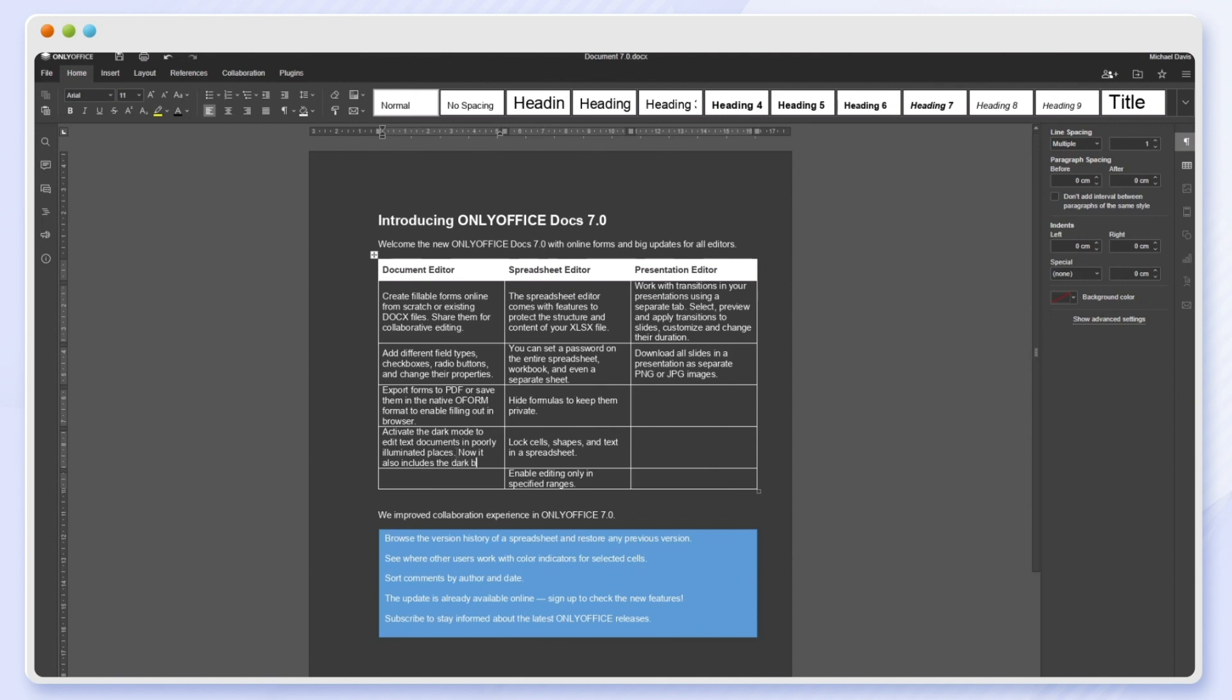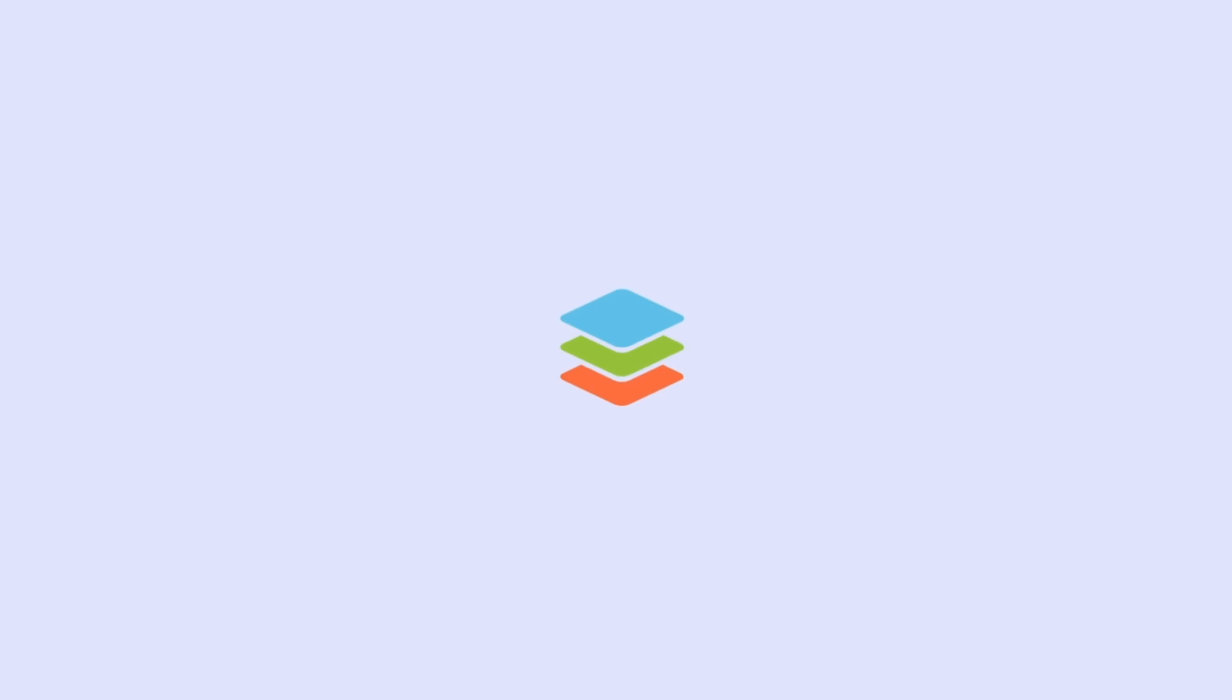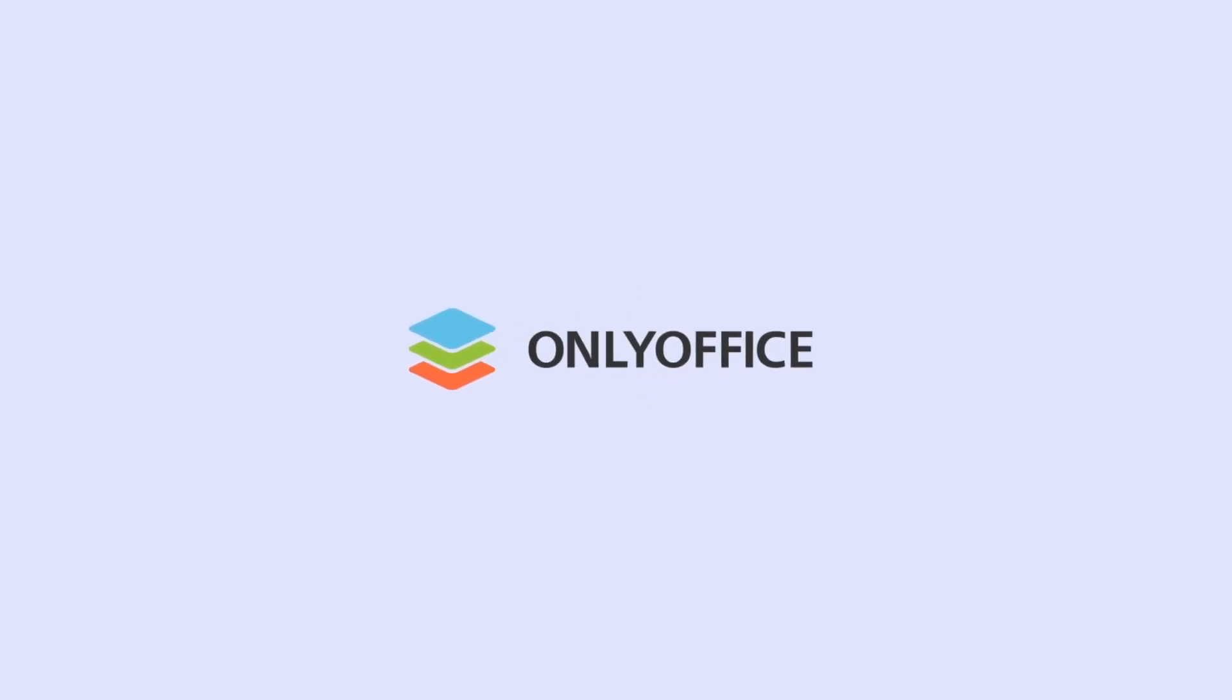The update is already available online. Sign up to check out the new features. Subscribe to stay informed about the latest OnlyOffice releases.